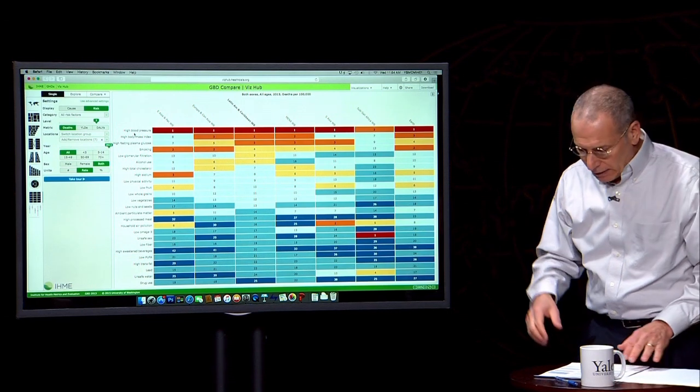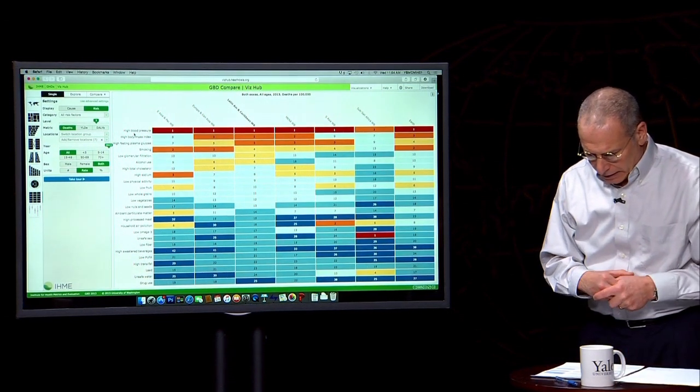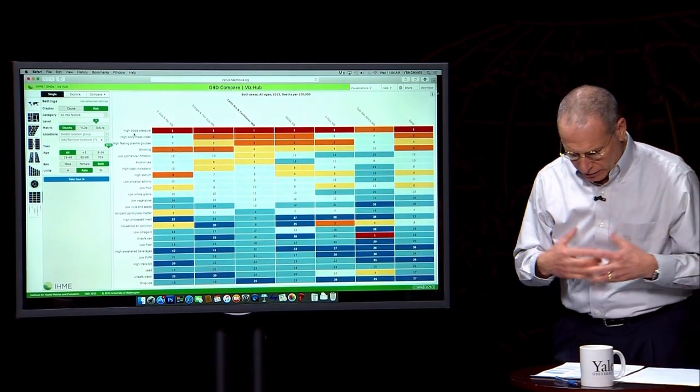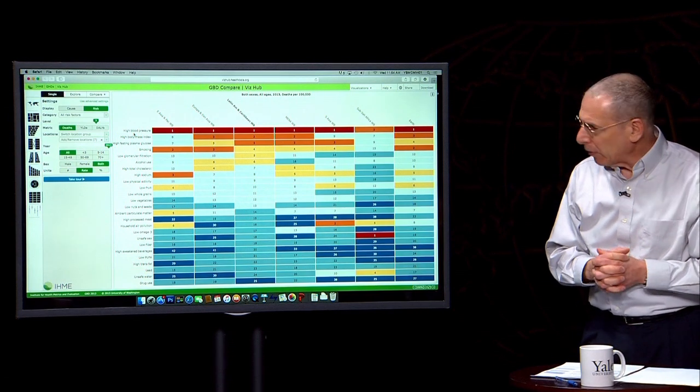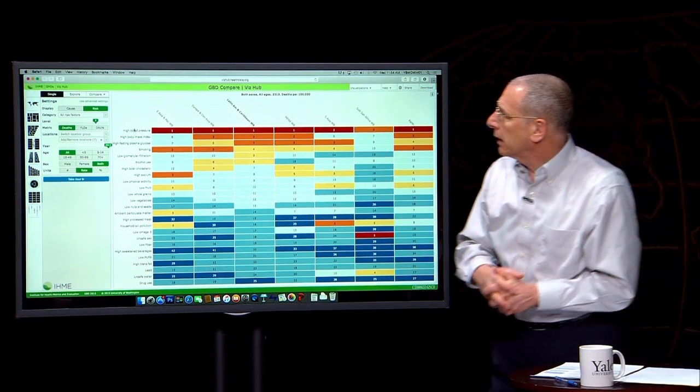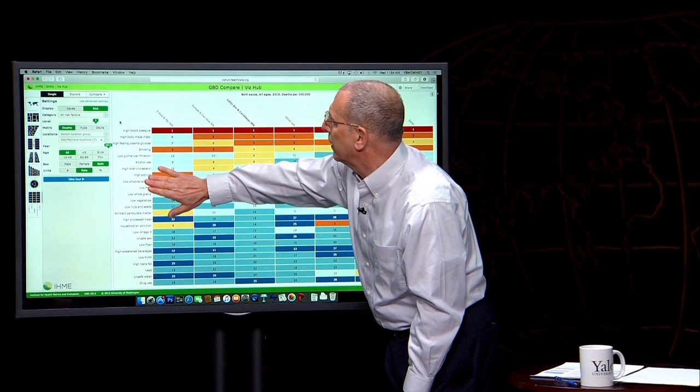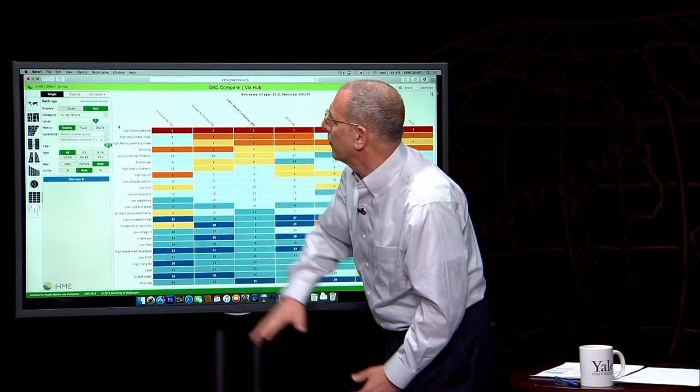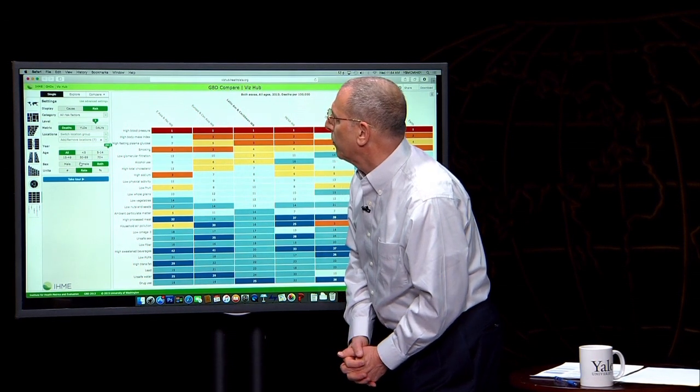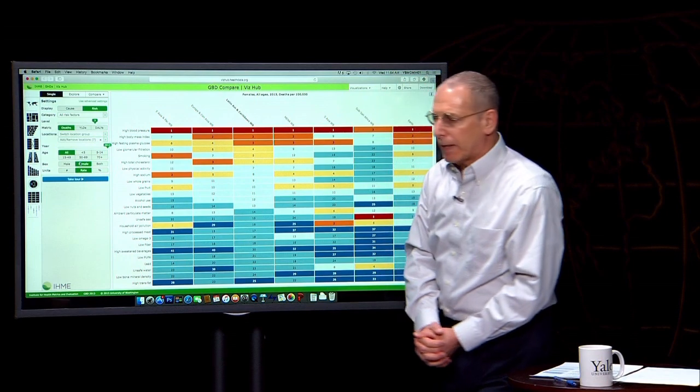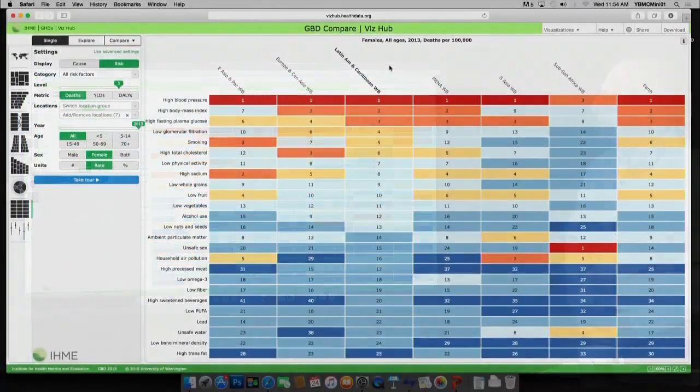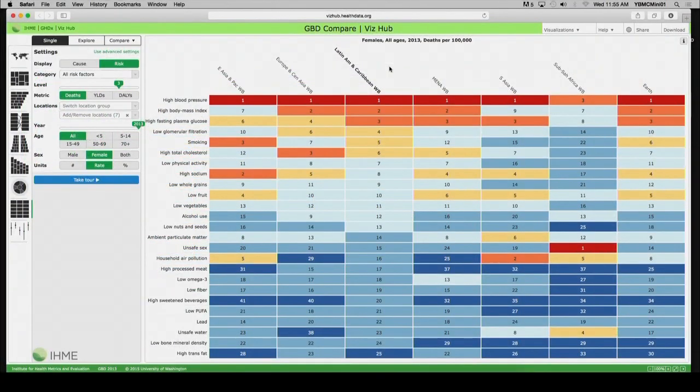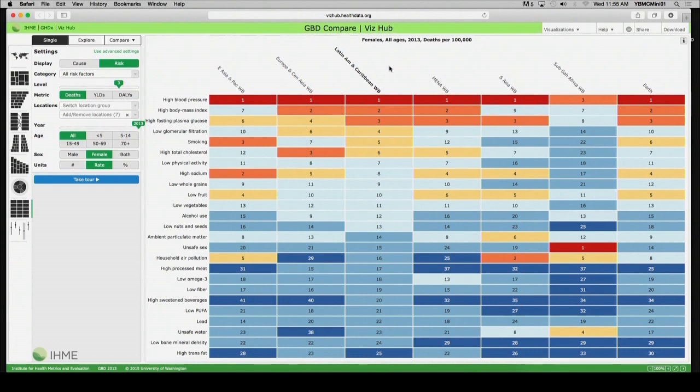So, let's look now at how these risk factors would change for females. Now let's look for a second at females. We'll do this again for deaths only for World Bank regions in 2013, deaths per 100,000. And let's click first on Sub-Saharan Africa again.